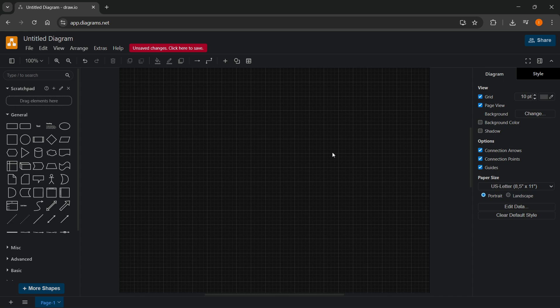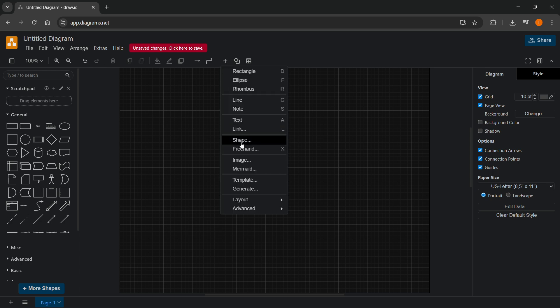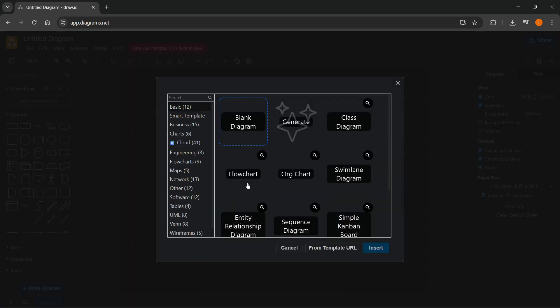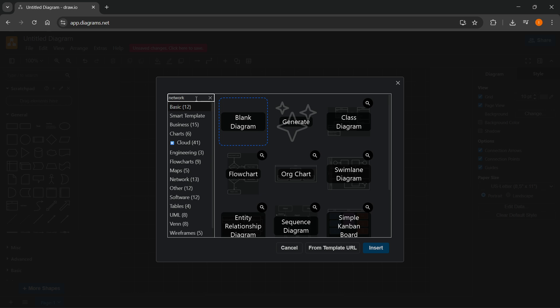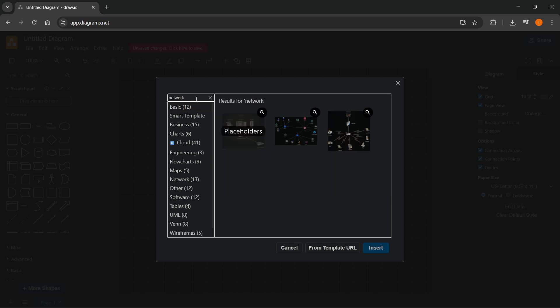So the first thing you can do is you can go to the plus icon up here, you can click on template, and you can search for network like this, press enter.